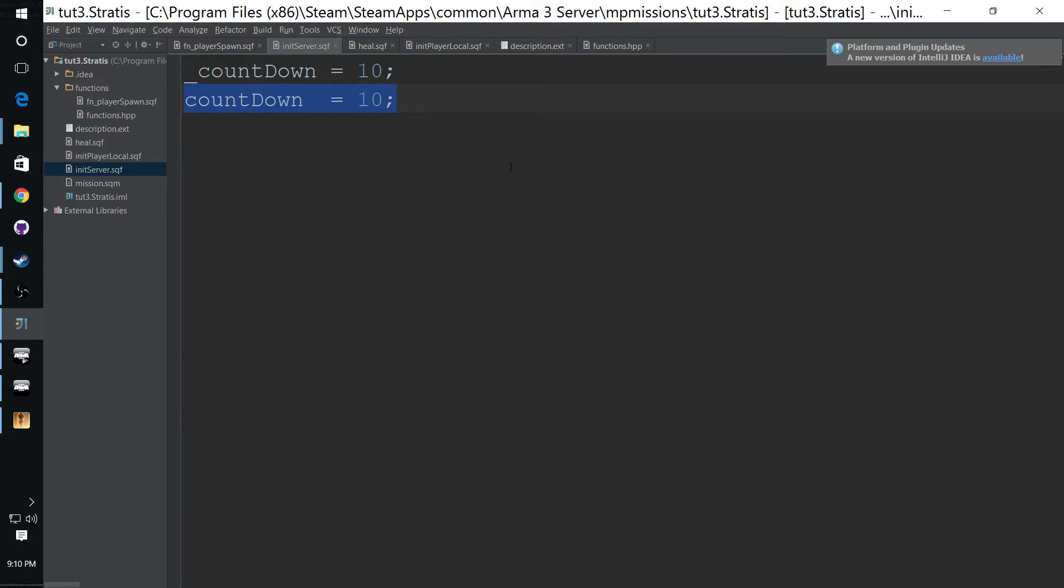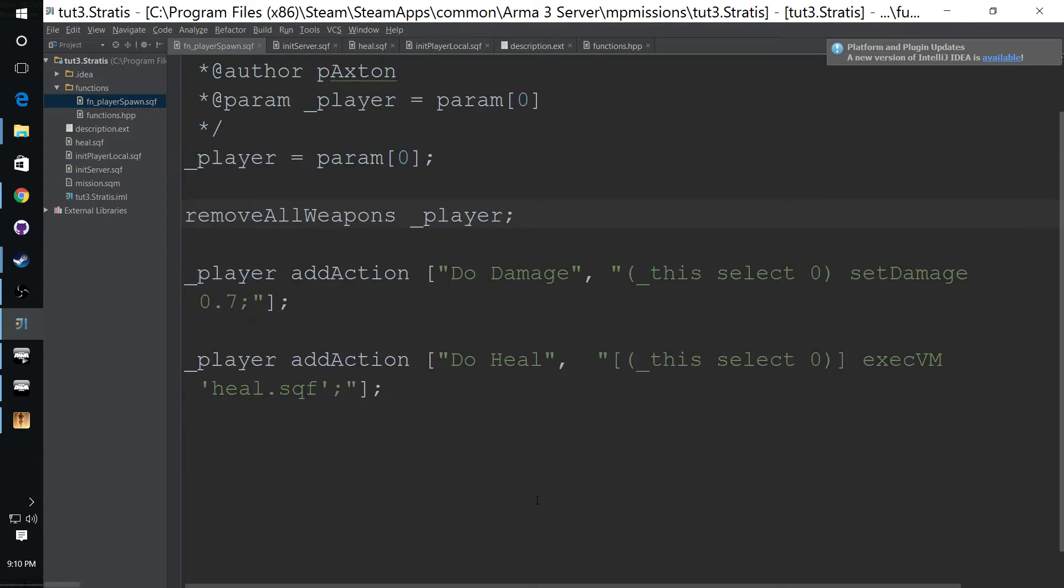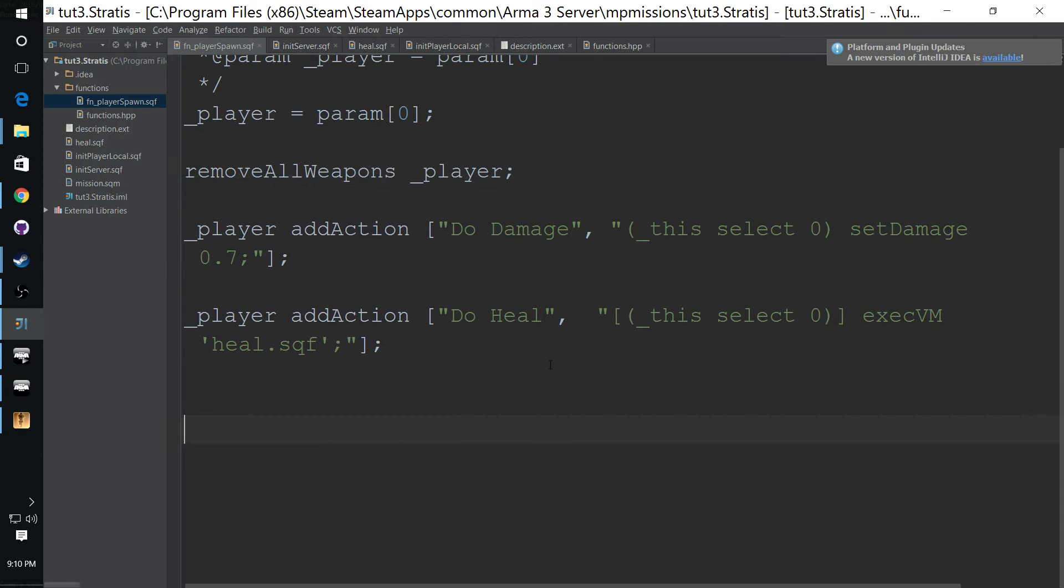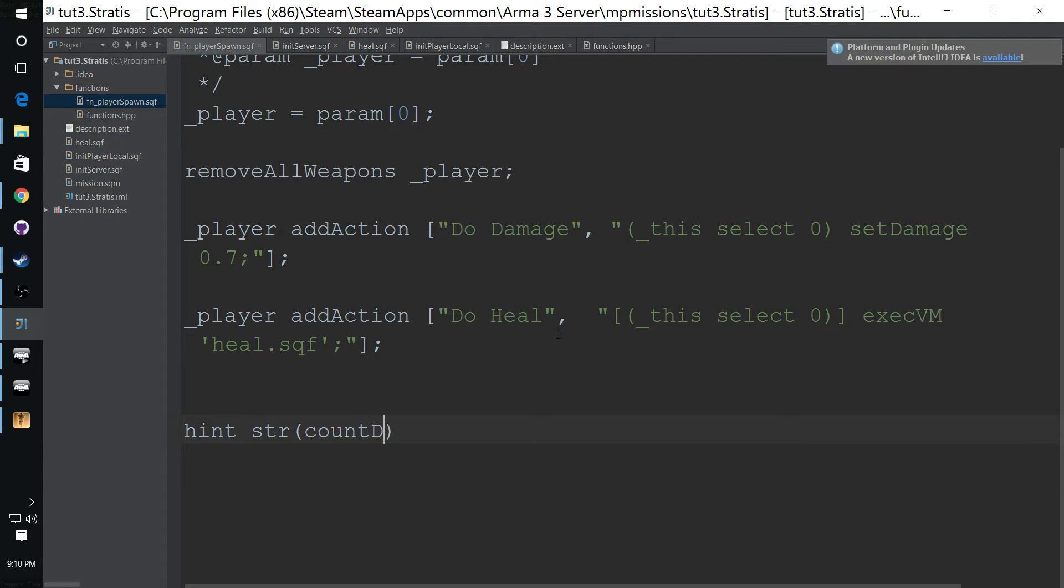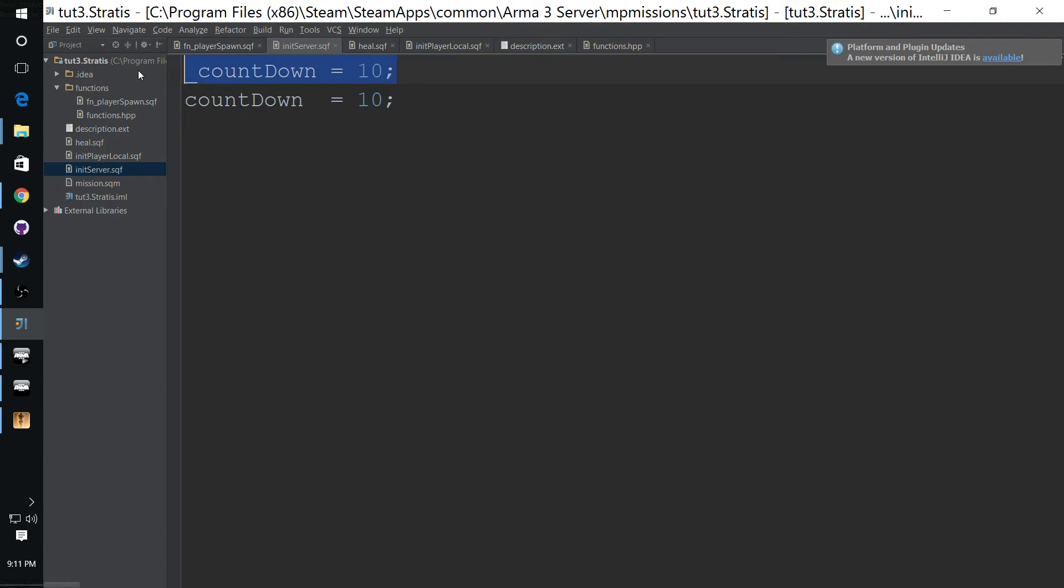Which in this case is the server. So that countdown would not be available in this script. So if we wanted to hint the countdown from here, we would get a undefined variable script error. So what if you have a countdown that you want all the clients to see and may have joined in progress too, so you can't restart the countdown every time someone joins.